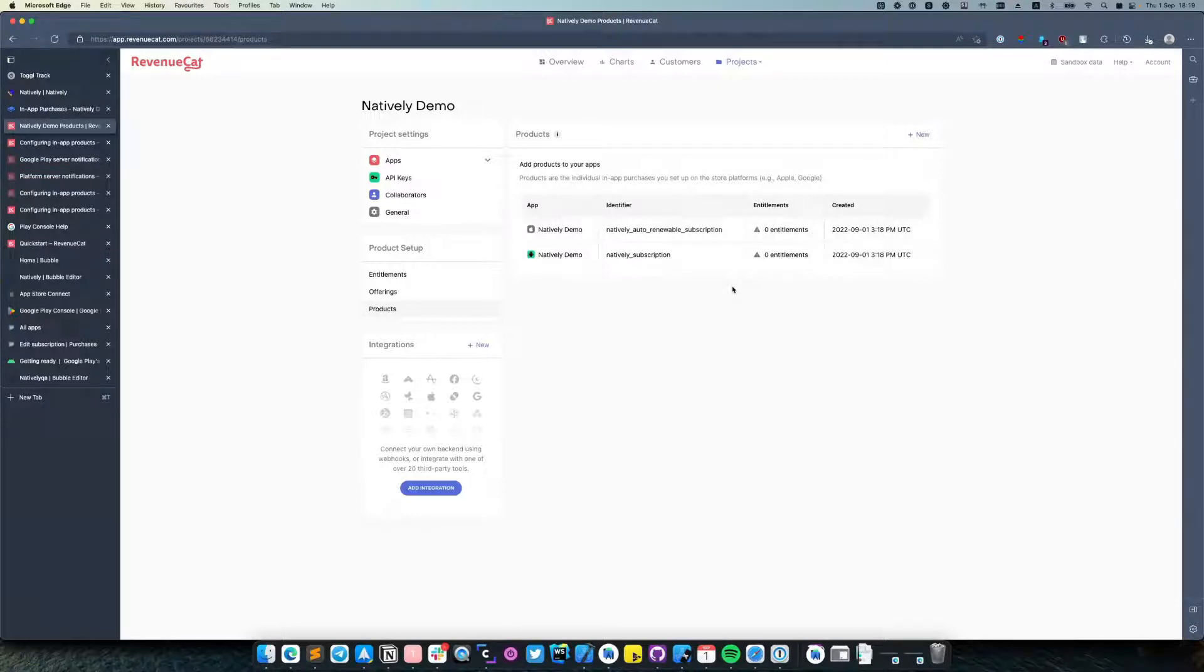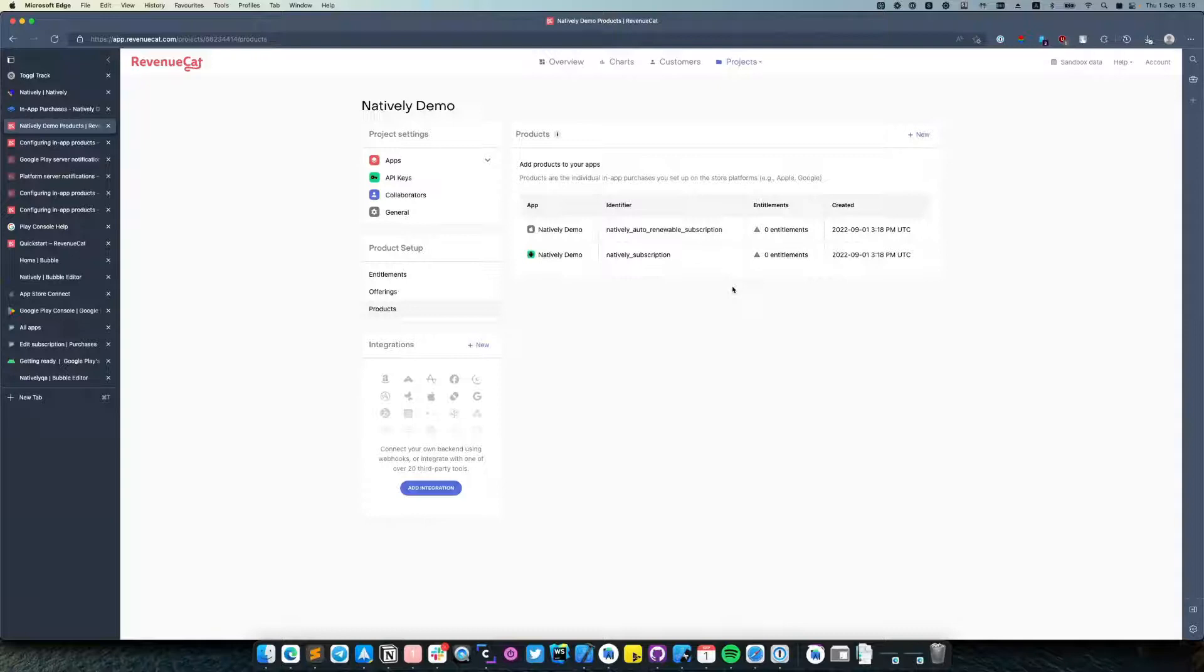Entitlements represent a level of access, feature, or content that a user is entitled to. Entitlements are used to ensure that the user has appropriate access to content based on their purchases without having to manage all of the product identifiers in your application.